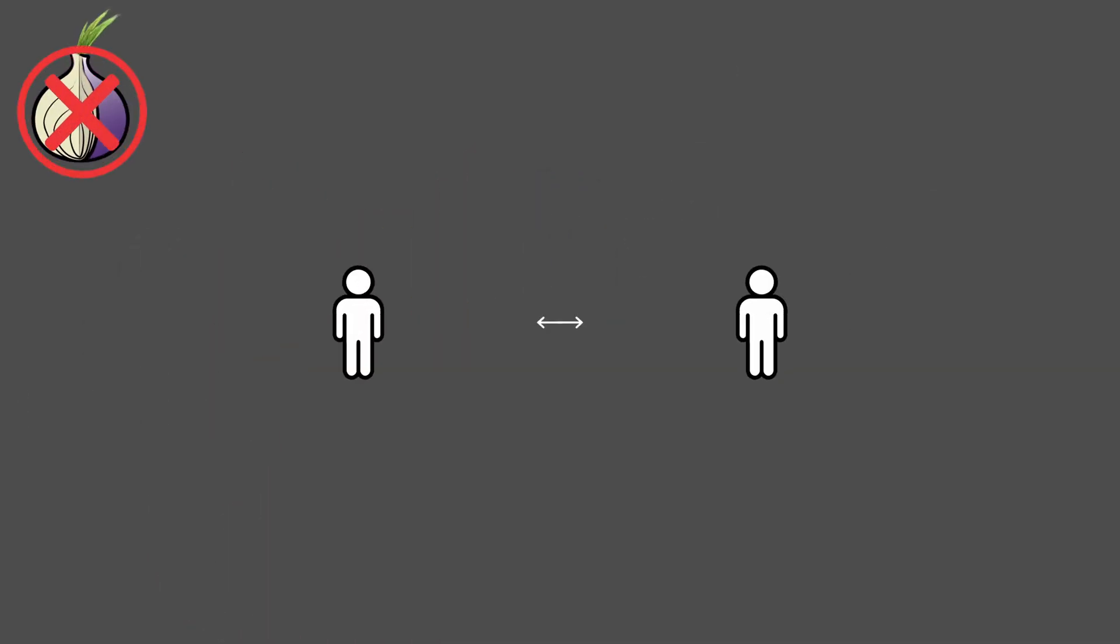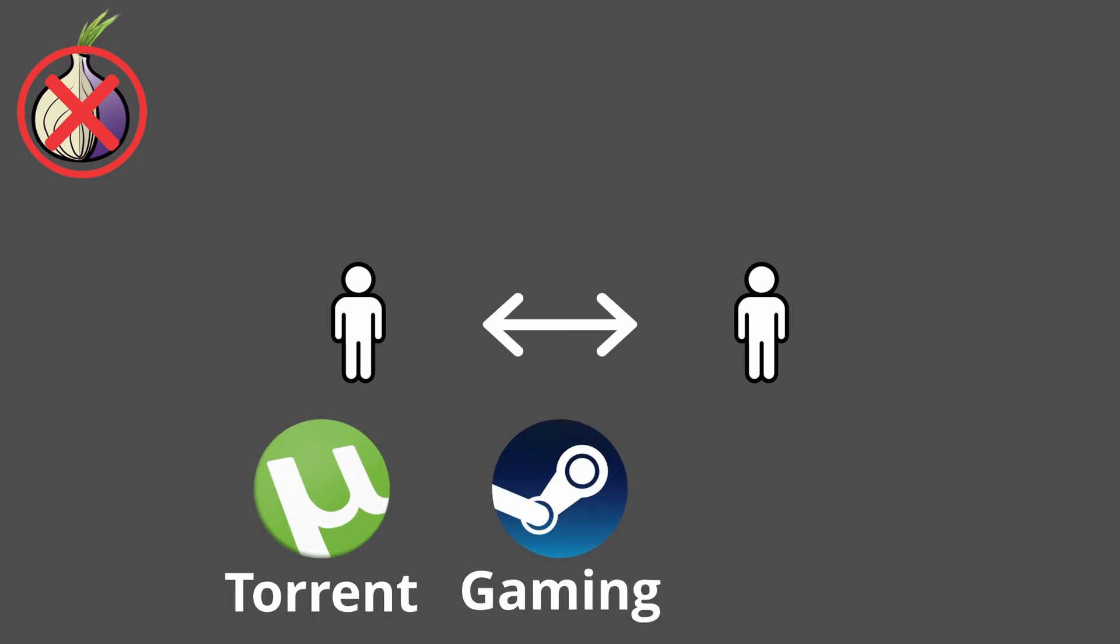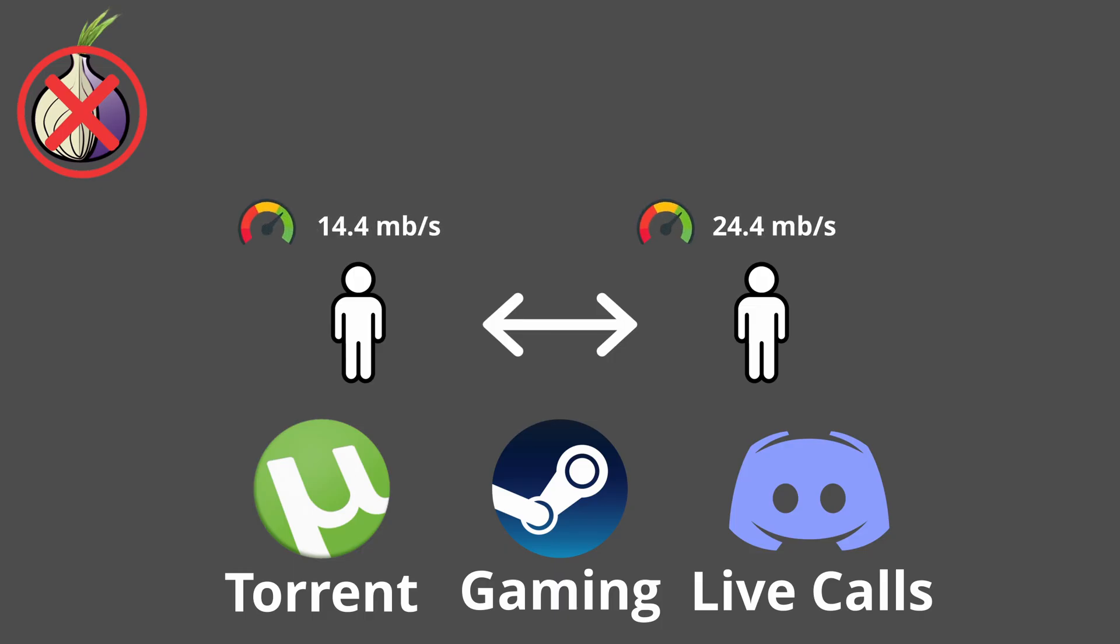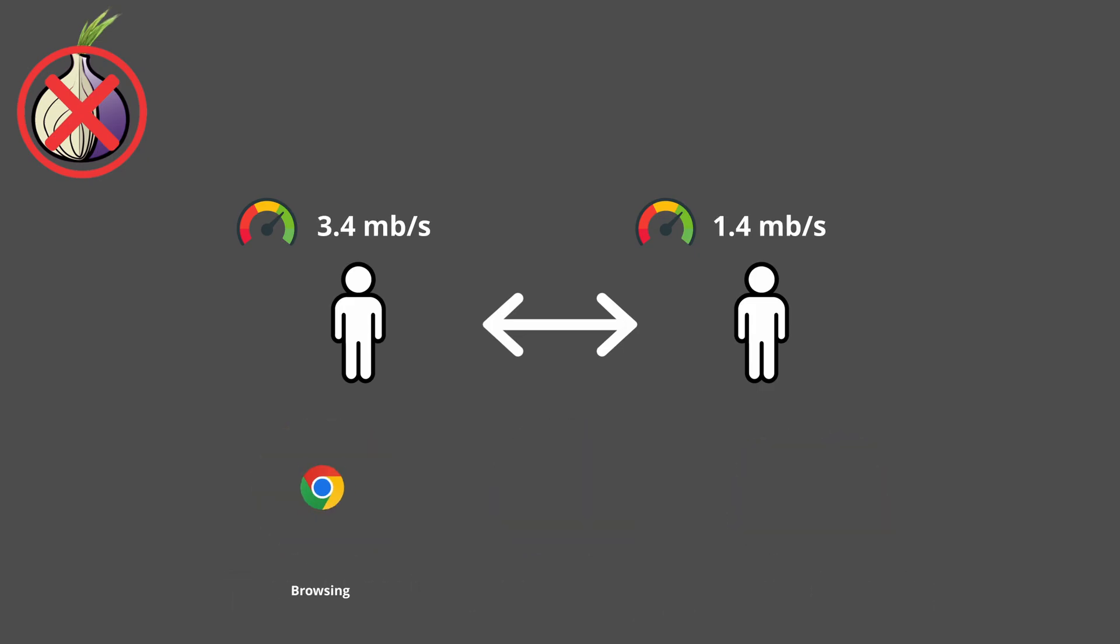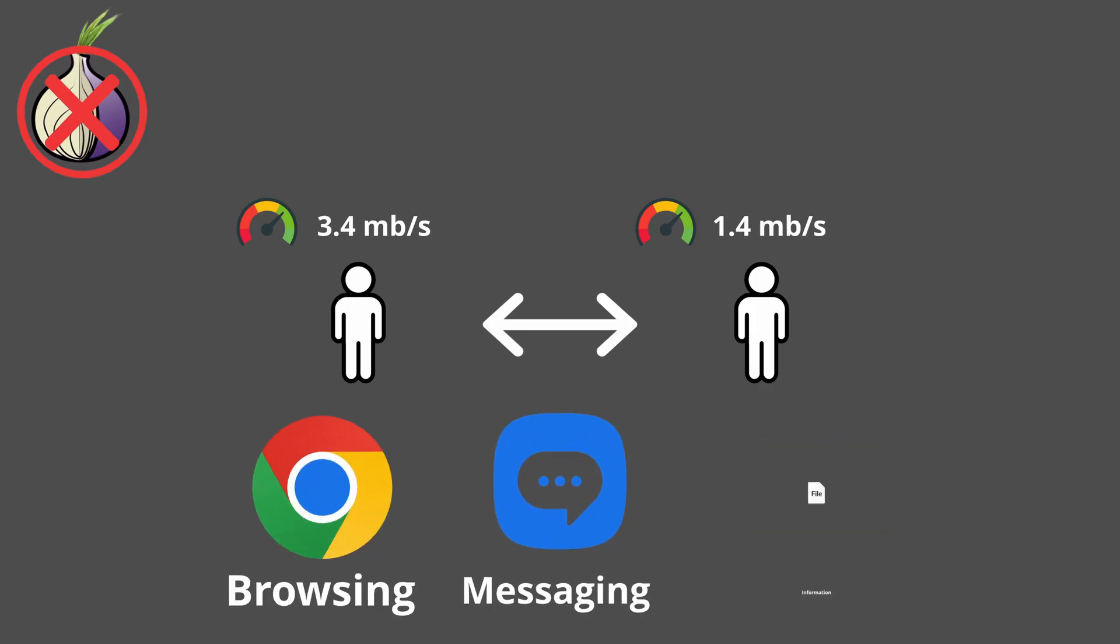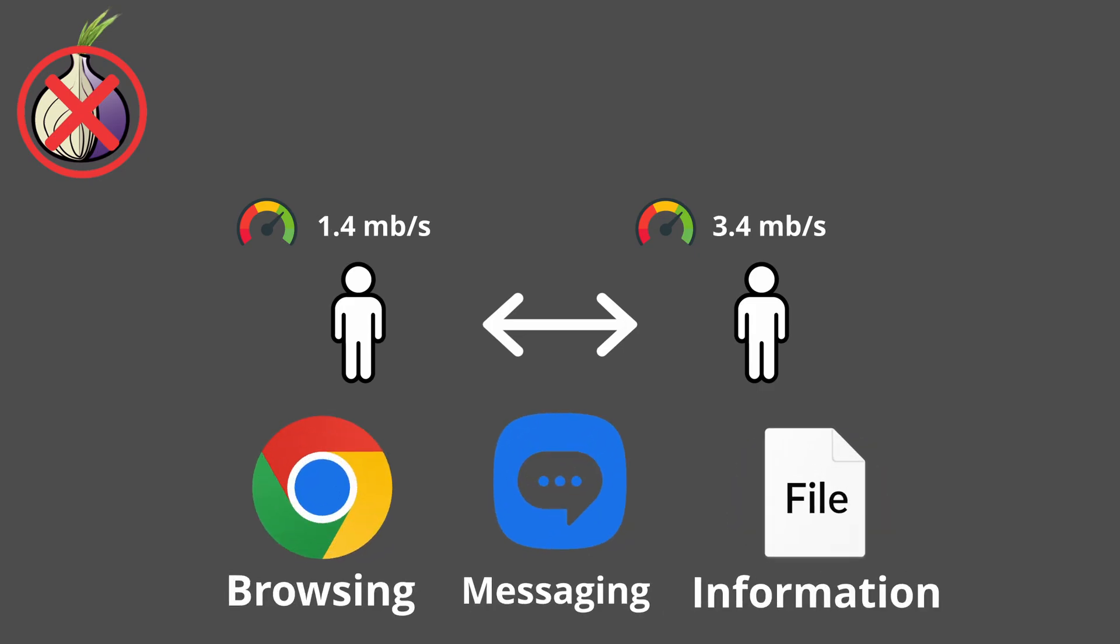Tor is also not designed for peer-to-peer or real-time apps. Things like torrenting, online gaming, or live voice calls don't work well through Tor. The reason is that these services need constant high-bandwidth two-way communication, and Tor's multi-hop design simply cannot provide it without breaking. This makes Tor mostly limited to browsing, messaging, or sending information, but not for activities that need speed and stability in both directions.